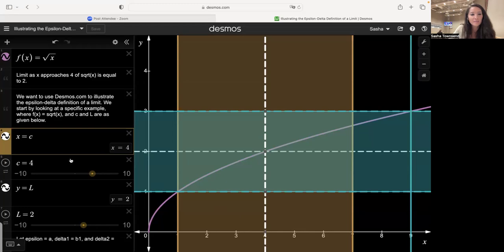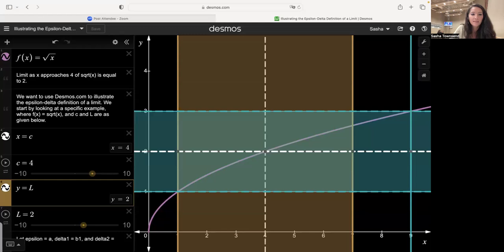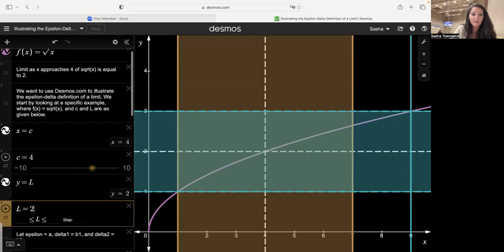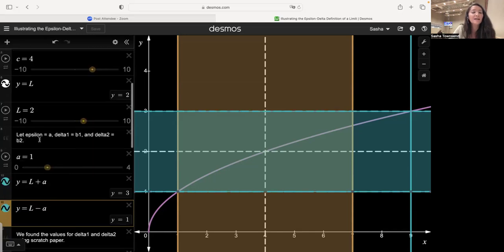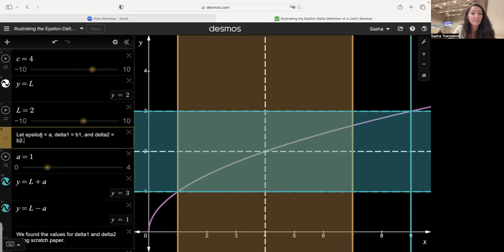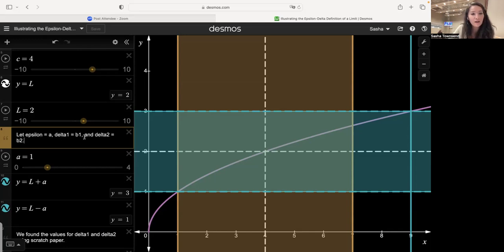To illustrate this graphically, I've sketched some lines. There's a dotted line for x equals four, setting c equal to four. There's also a horizontal line at y equals two, the value of our limit. Since Desmos doesn't allow us to type Greek letters, we'll set epsilon equal to a, delta one equal to b one, and delta two equal to b two.